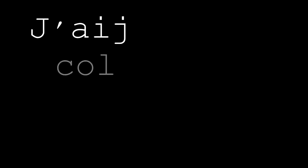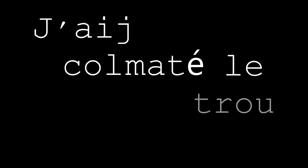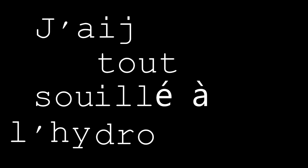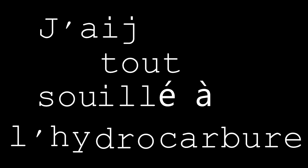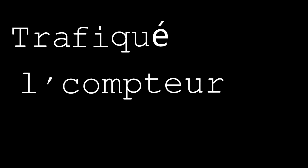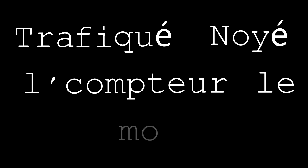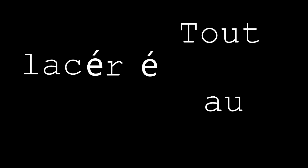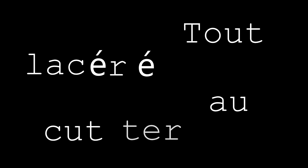J'ai tout souillé à l'hydrocarpure, Trafiqué le compteur, noyé le moteur, Tout lasserré au cutter.